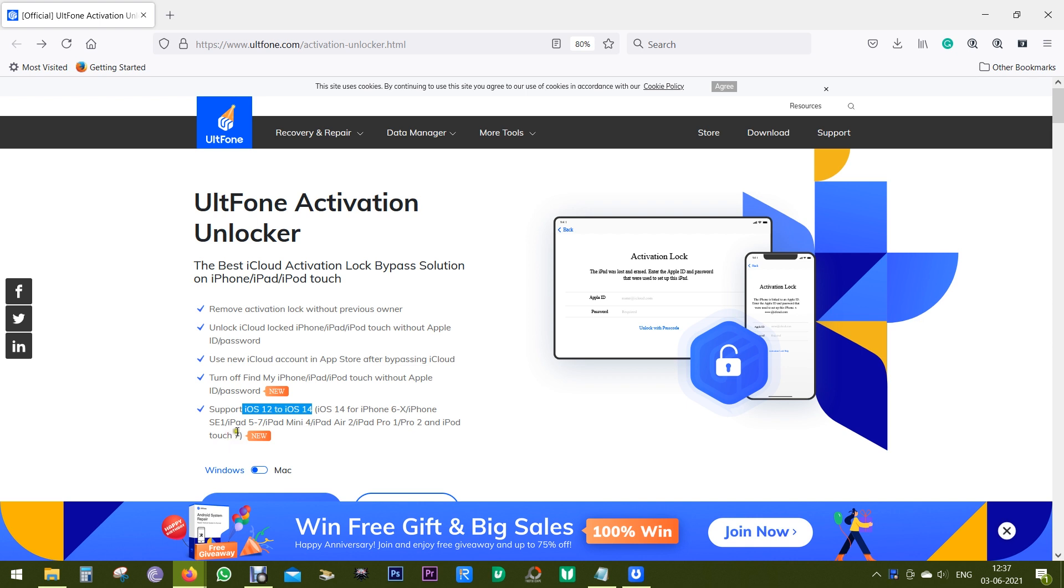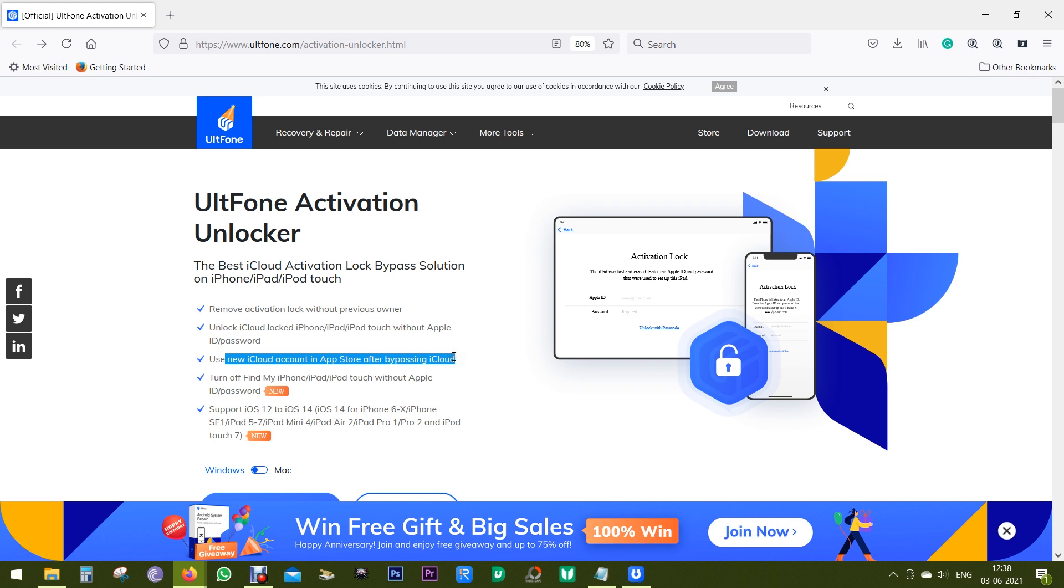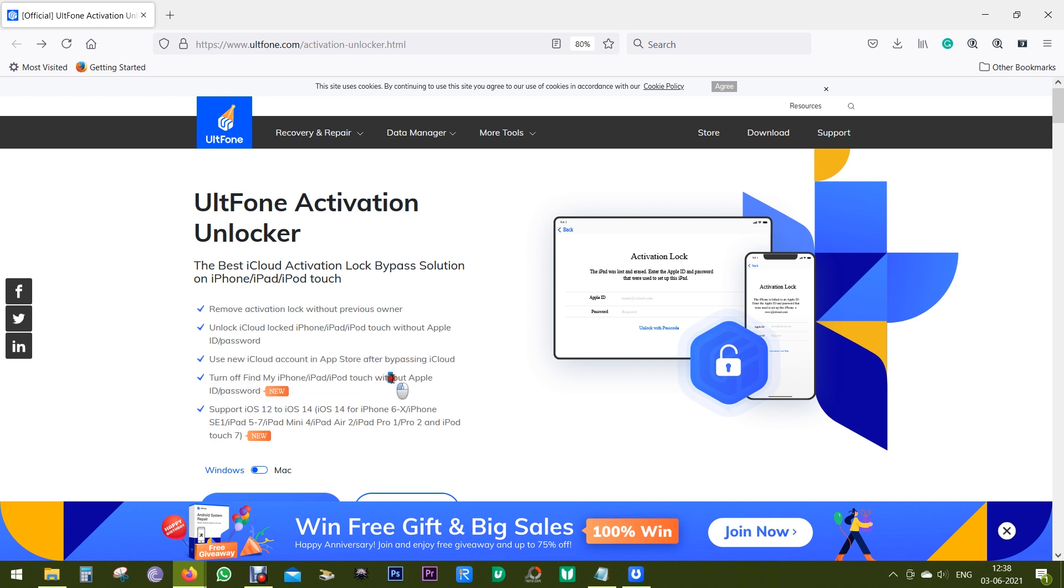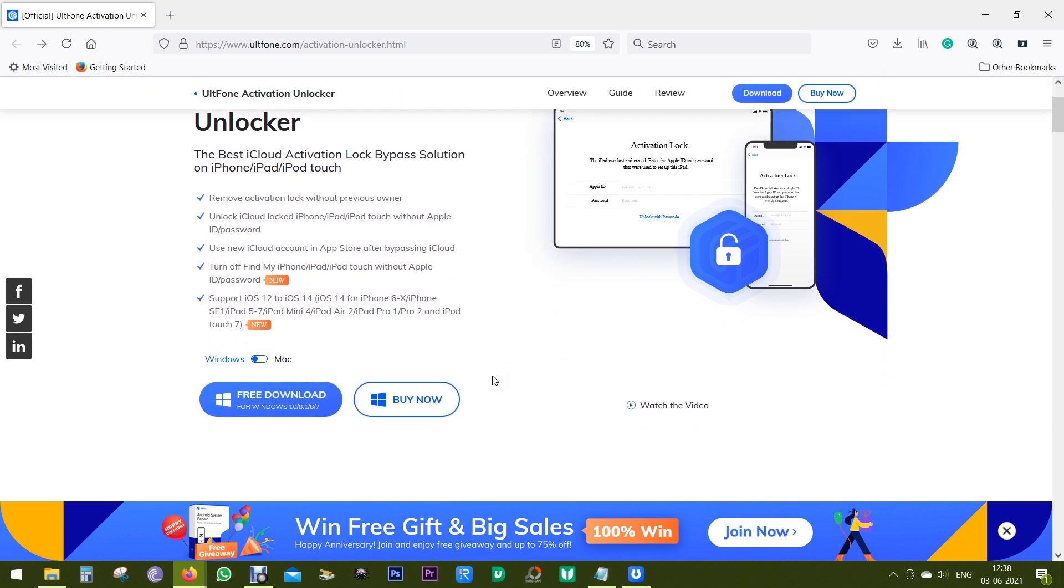Now let's have a quick look at the features. This software can remove activation lock without the previous owner. Suppose you have got a pre-owned smartphone which is locked. With UltFone Activation Unlocker you can unlock your smartphone without the Apple ID or the password. After bypassing the iCloud lock, you can create your own iCloud account and download apps from the app store. Now this latest version of Activation Unlocker also gets this option to turn off Find My iPhone, iPad, or iPod Touch without the Apple ID or password. You can download this software using the link in the description of this video.